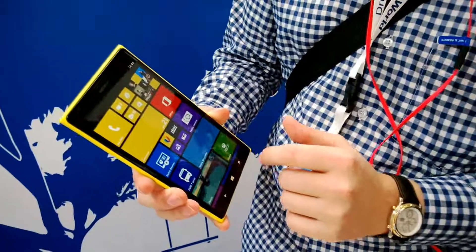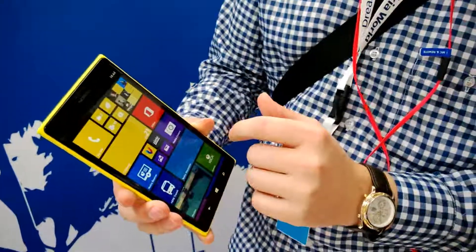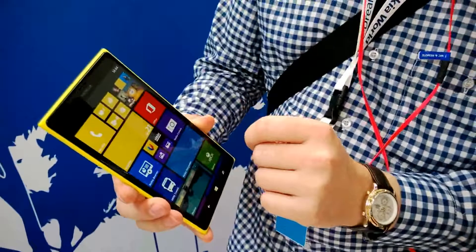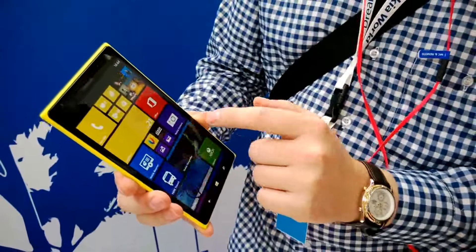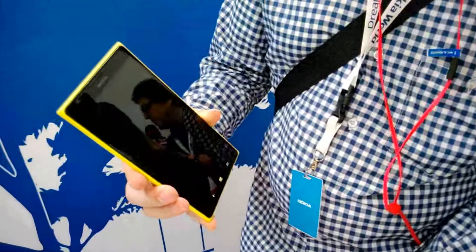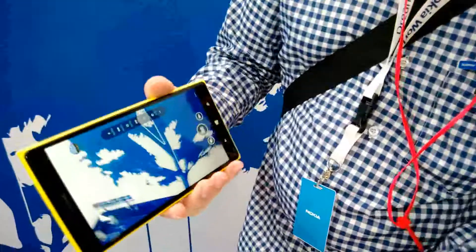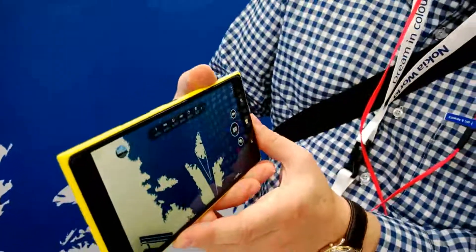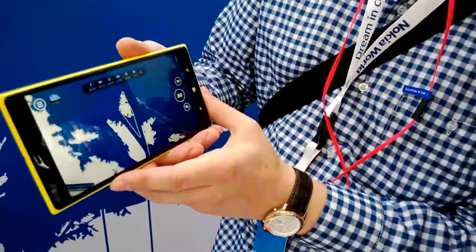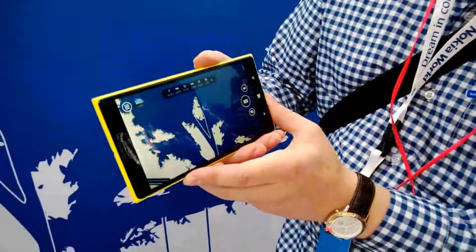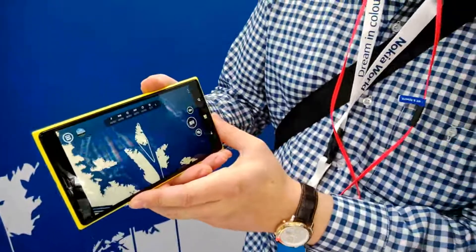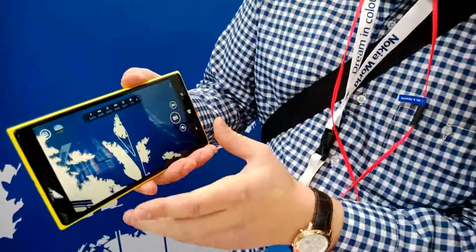Let me show you the Nokia camera application of this Nokia Lumia 1520. Nokia camera is basically the same familiar picture-taking UI, but we have just added a couple more features there.